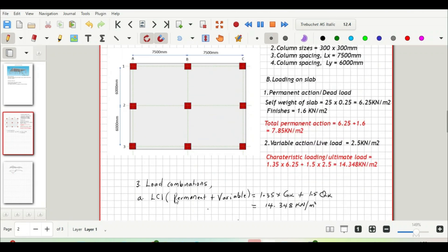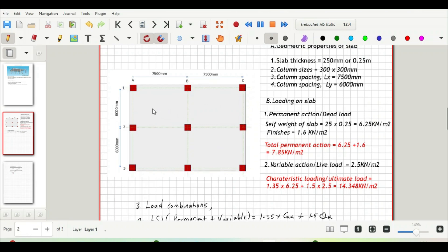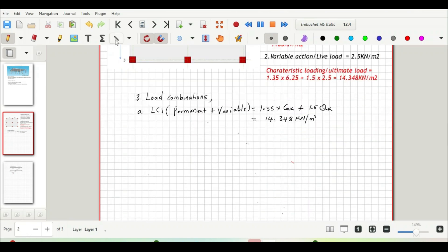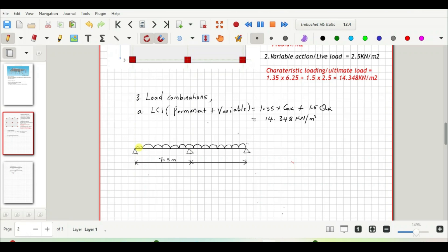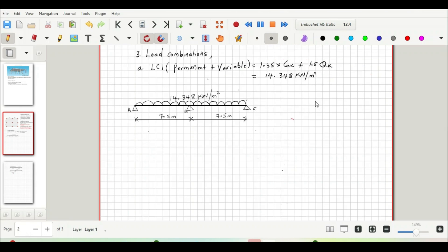Let us draw a line load diagram showing this load combination. Consider the x direction and look at what is happening at gridlines A, B, and C respectively. The spans are 7.5 meters each — gridline A, B, and support C. We load the entire slab with the maximum loading of 14.348 kN/m². Now let us look at how the bending moment diagram for this line load would look like.